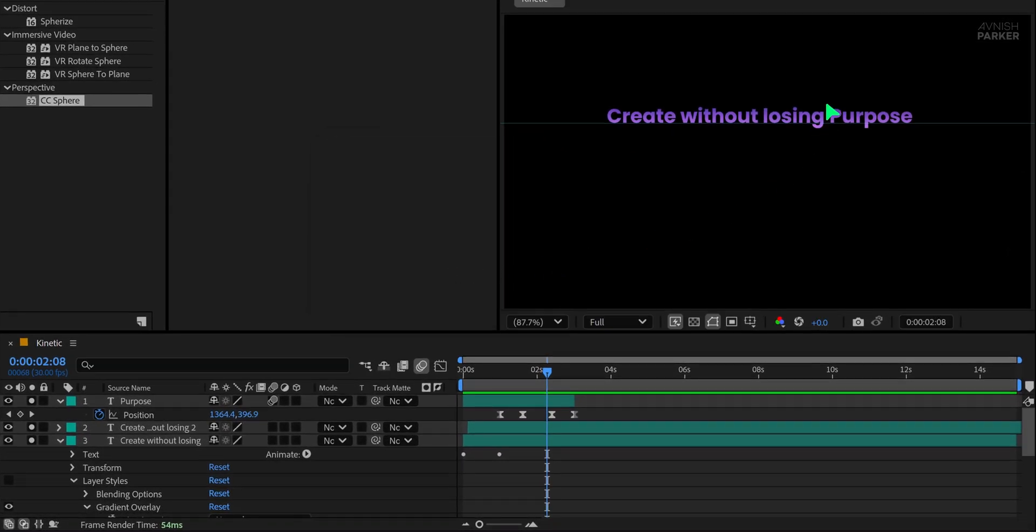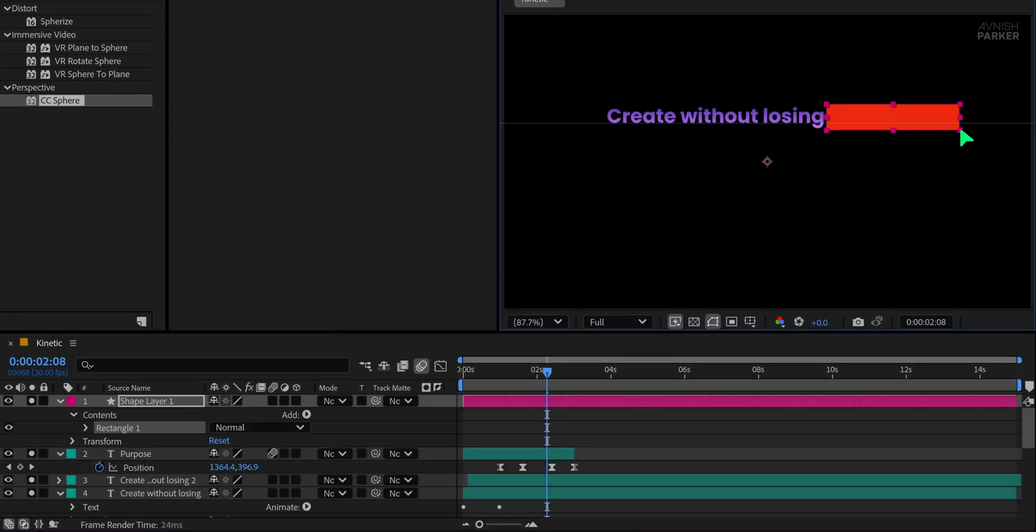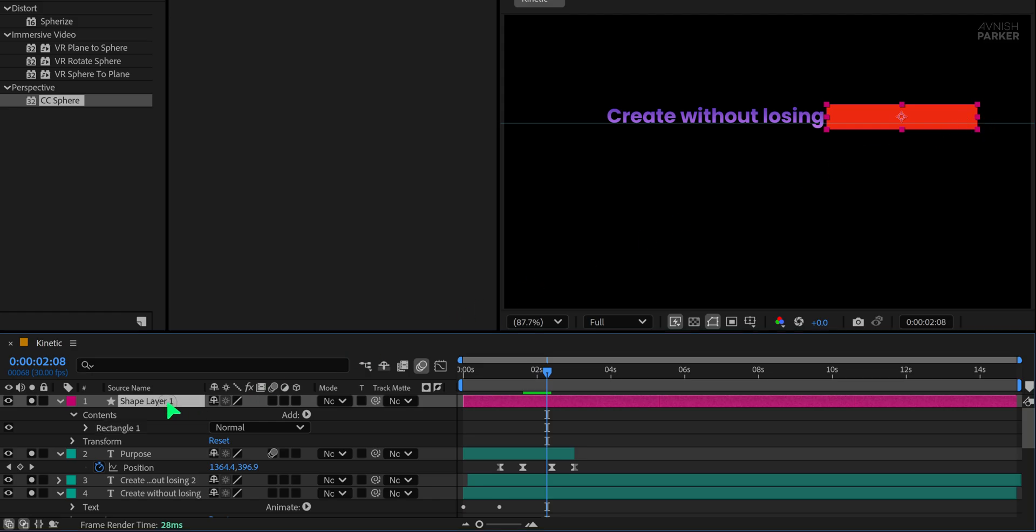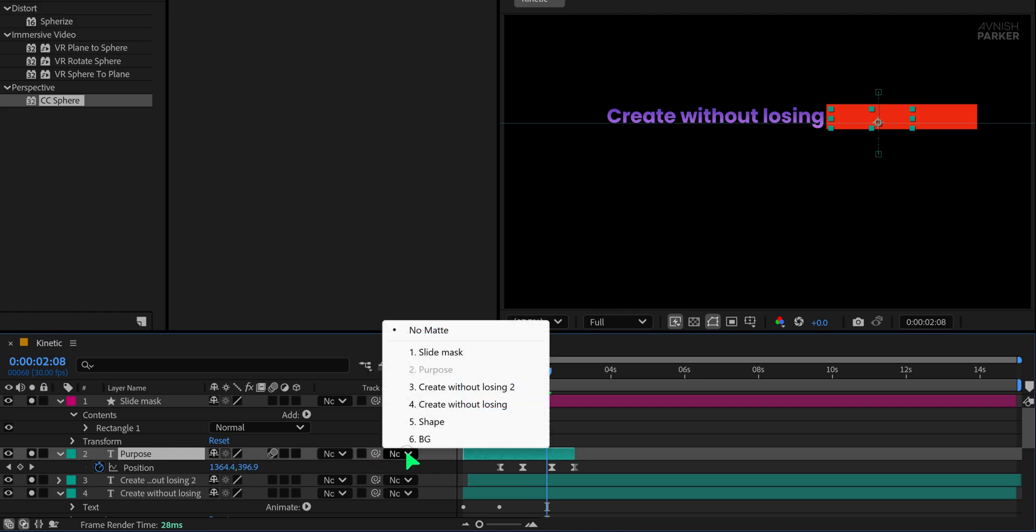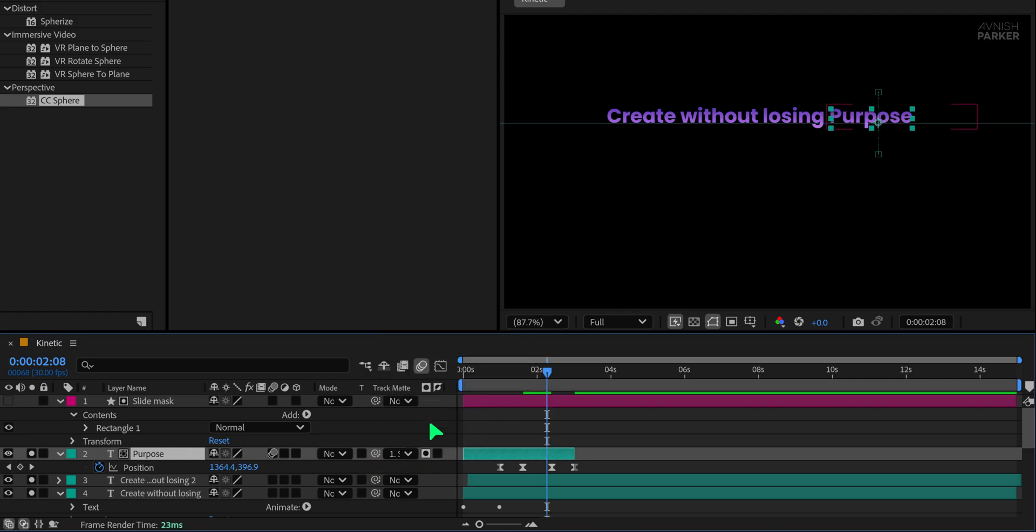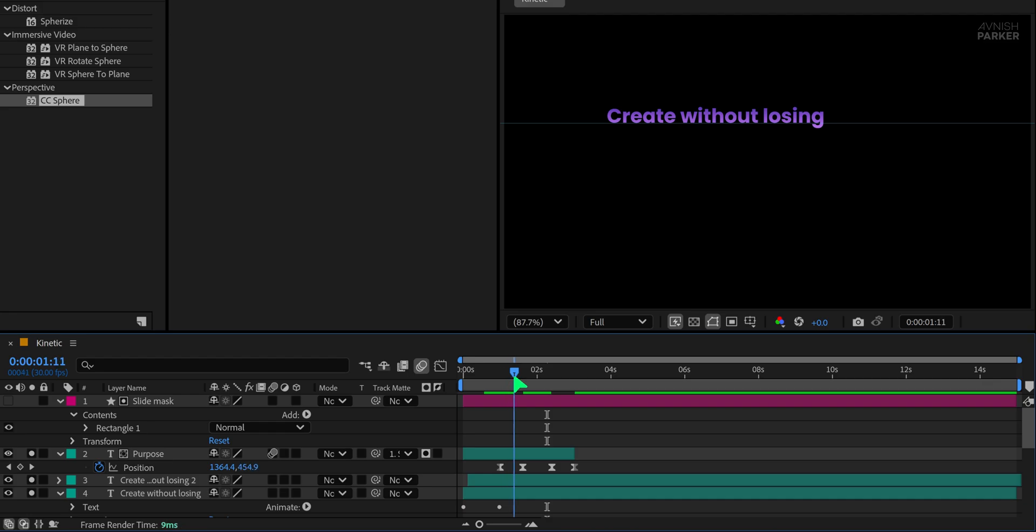Create a wide rectangle that can cover even the longest words. Rename this layer to slide mask for clarity. Select your purpose text layer and change its track matte to alpha matte using the slide mask. Now your text will only appear within the shape of the mask.